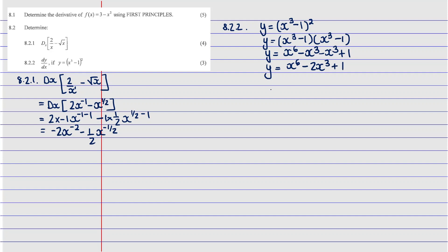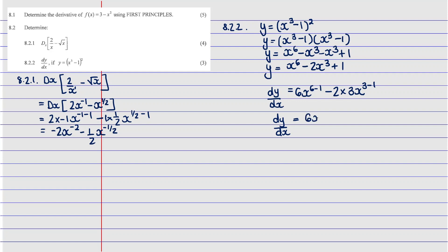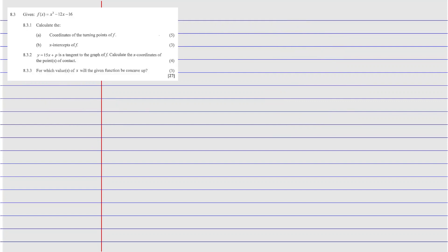Since it's expanded, now we can differentiate. Showing it as dy/dx: take 6 in front, giving 6x to the power 6 minus 1, then minus 2 multiplied by 3, giving x to the power 3 minus 1. The constant 1 differentiates to zero. So dy/dx = 6x⁵ minus 6x². That's the final answer for this question.